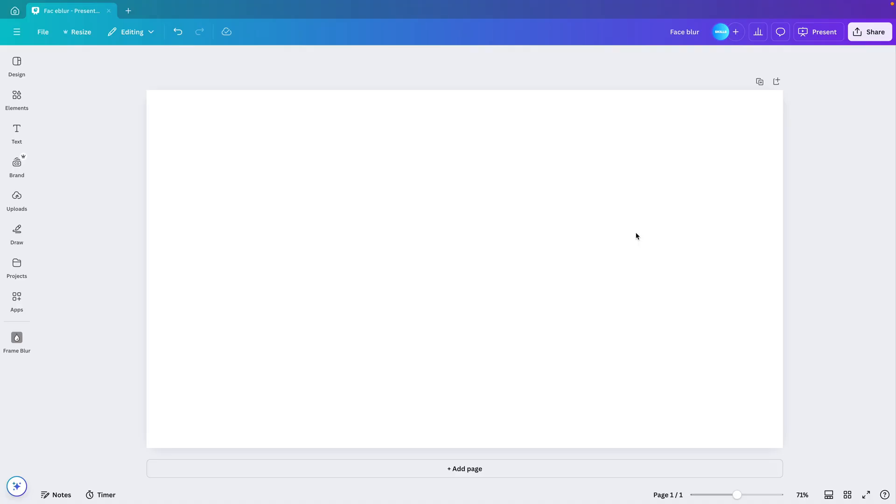In today's tutorial, we're learning how to blur images in Canva in just a few minutes. You can of course use any image that you like and you can blur whatever part that you want. And we're starting from a blank canvas.